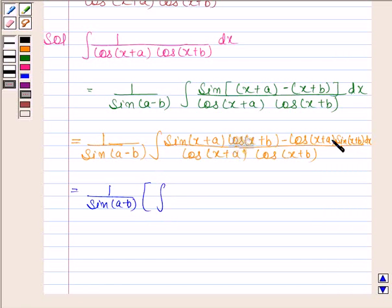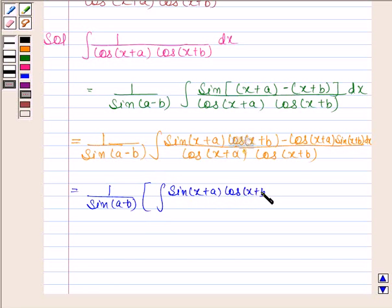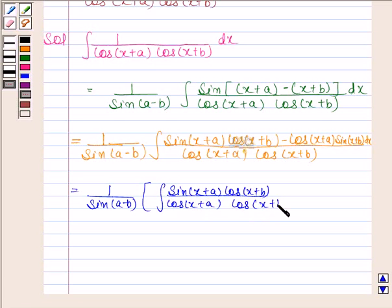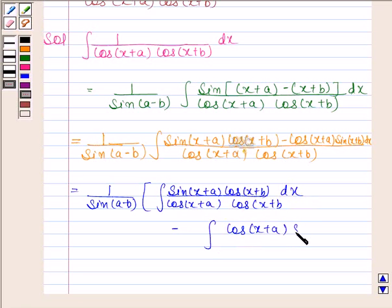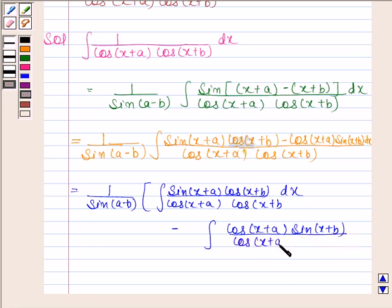Now separate both these terms. So we have sin(x + a)·cos(x + b) by cos(x + a)·cos(x + b) dx minus integral of cos(x + a)·sin(x + b) by cos(x + a)·cos(x + b) dx.